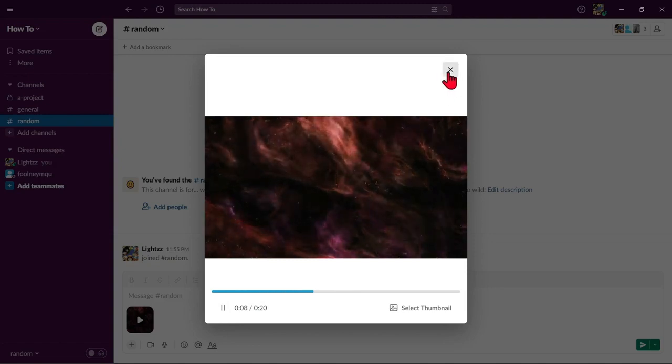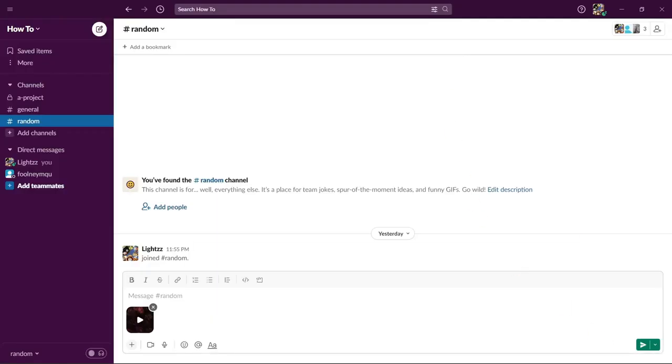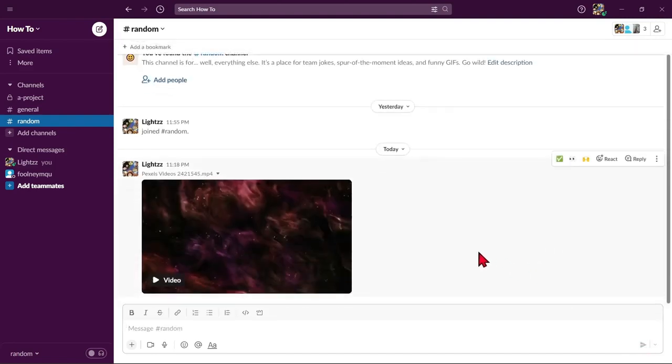After viewing, just press enter or click this send button to send the video into your Slack chat box or channel.